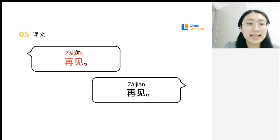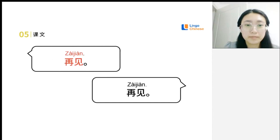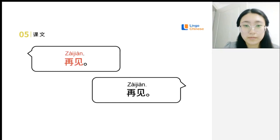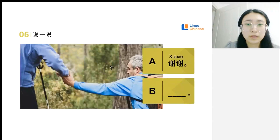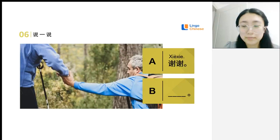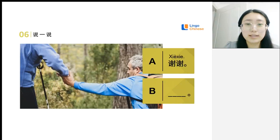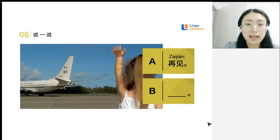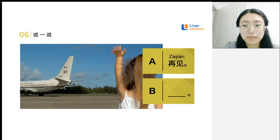This is 再见. 再见 means 'goodbye'. If someone says 再见 to you, you can just reply 再见. Since you cannot speak, I will speak for you. 谢谢 — how should you reply? 不谢, or you can say 不客气. And if I say 再见, you reply 再见.